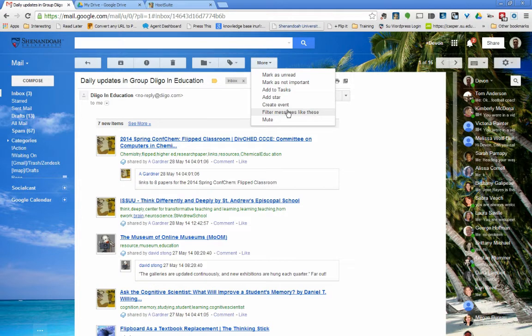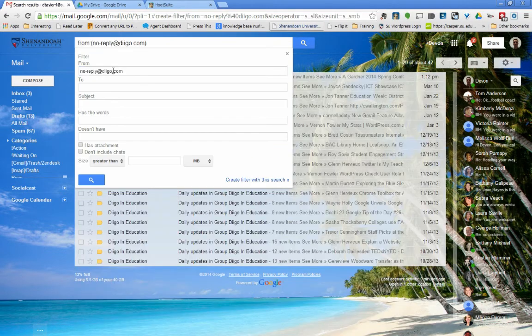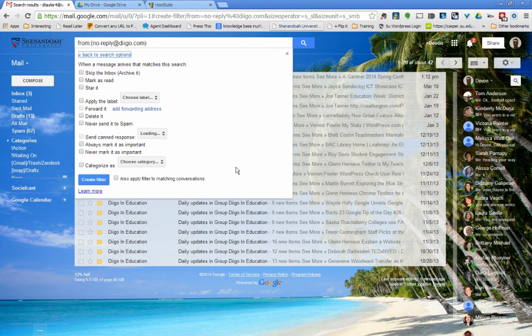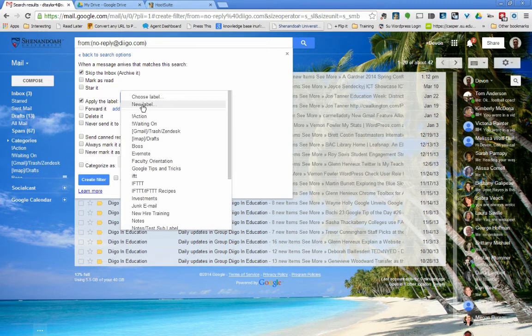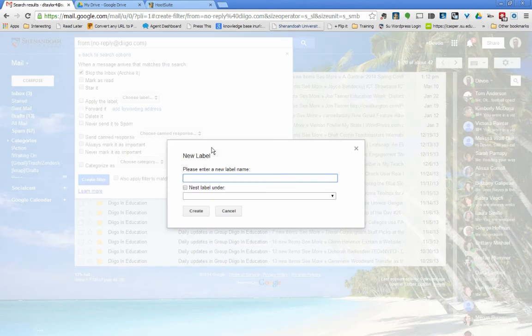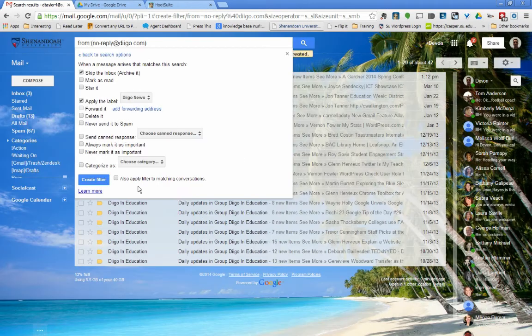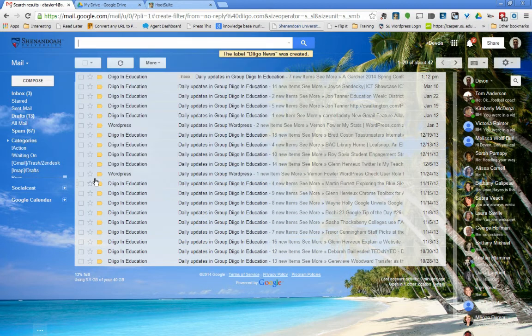What I'll do to do something like this is create a filter from this email address. I want to skip the inbox and apply the label, and we'll go ahead and create a new label here. We'll say Digo News, click create. I'm also going to apply filter to matching conversations and click create filter.